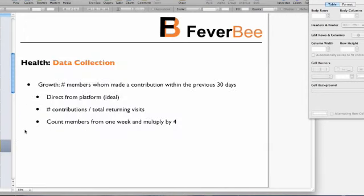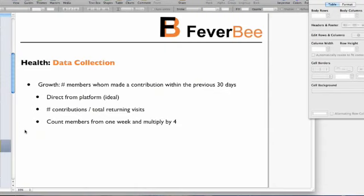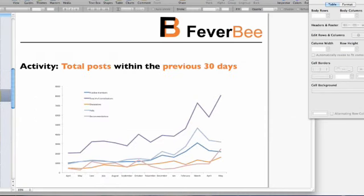If we want to collect growth data — specifically the number of members who made a contribution within the previous 30 days — the best approach is to get it directly from the platform. Unfortunately most platforms have terrible data packages, so you often have to divide total contributions by total returning visits, or count contributing members on one day or week and multiply by four to get a monthly estimate.